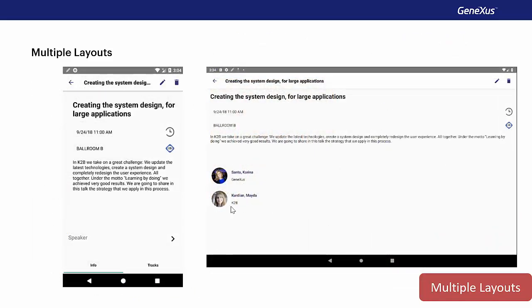However, the fact of having multiple layouts for a single object goes beyond what we just saw regarding the general section and the mode, view or edit.